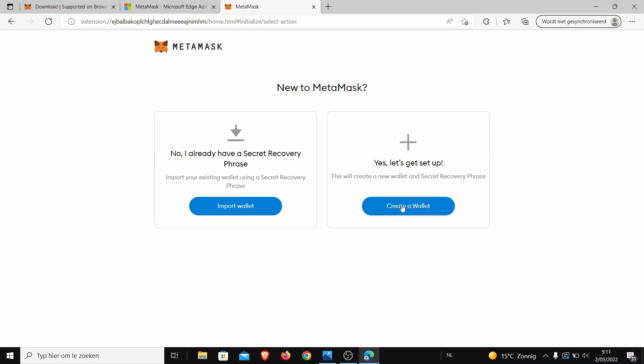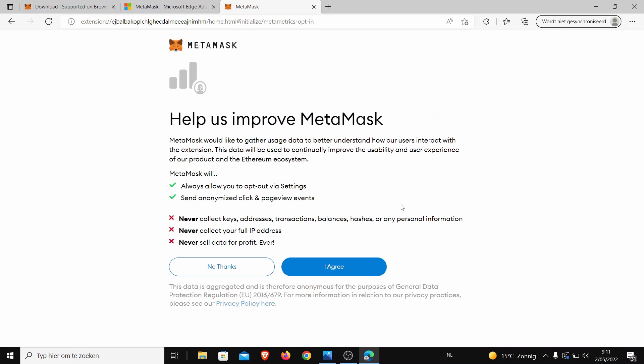So create a wallet. Then there are a few informations here. Help us improve MetaMask. MetaMask will always allow you to opt out via settings. We collect click and page events, never collect keys, addresses, transactions, balances, hashes, or any personal information. Never collect your full IP address. Never sell data for profit ever. So then you can choose to agree or not agree.